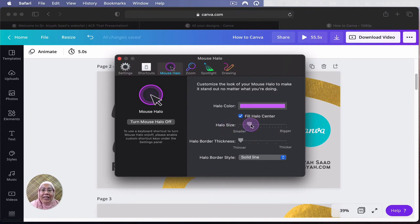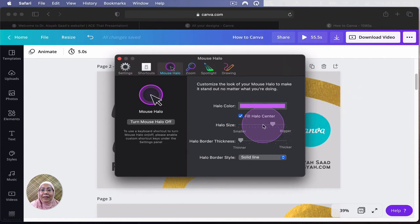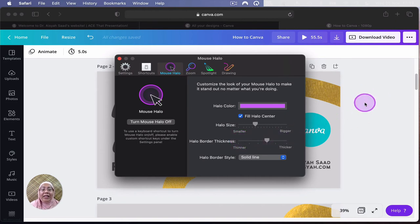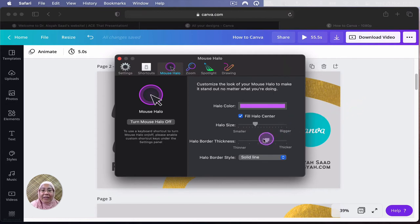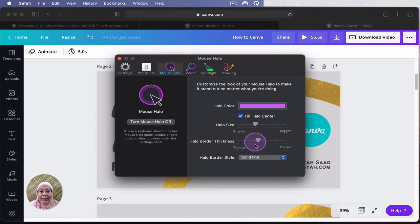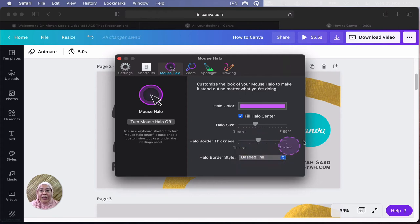And you can change the size of the halo. Make it bigger. If you want to, make it smaller. It's really up to you. You can also change the halo border thickness. So it's actually thicker. You draw more attention to certain things. So that's fantastic. Especially when you want to show people a certain really very focused, very tiny part on the computer. And you can change the lines. Whether it's dash or solid line, that's dash.